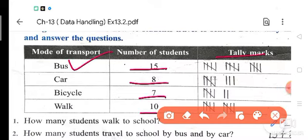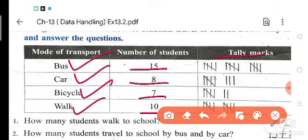Mode of transport is bus, car, bicycle and walk. By bus, how many students have traveled? 15. So 15 tally mark: 1, 2, 3, 4, 5, 6, 7, 8, 9, 10, 11, 12, 13, 14, 15. By car it is 8. So: 1, 2, 3, 4, 5 and 1, 2, 3 — 5 plus 3 equals 8.